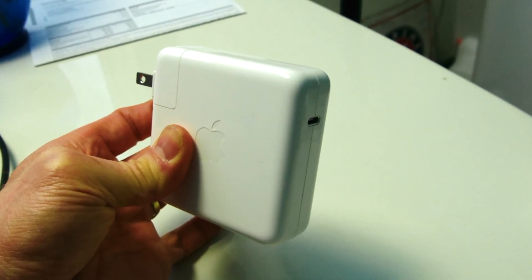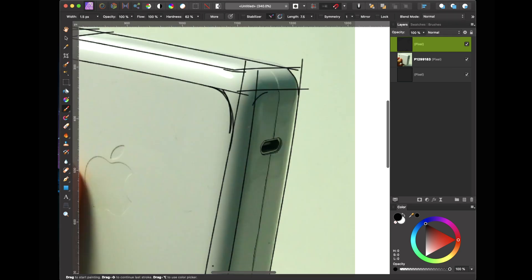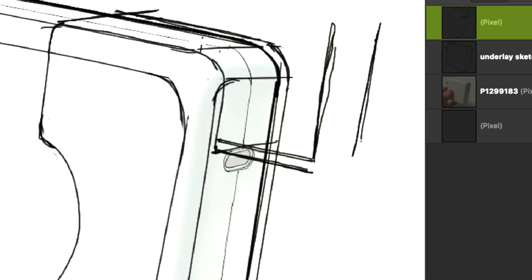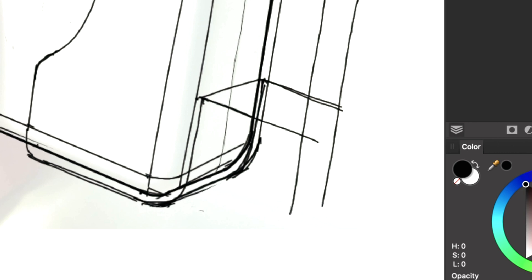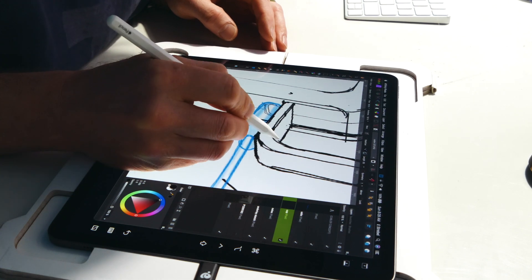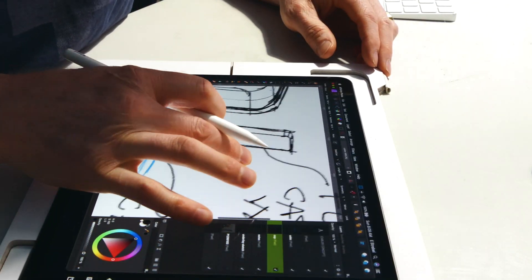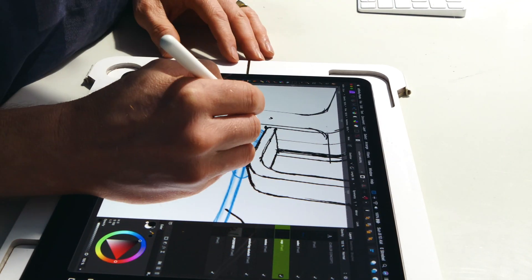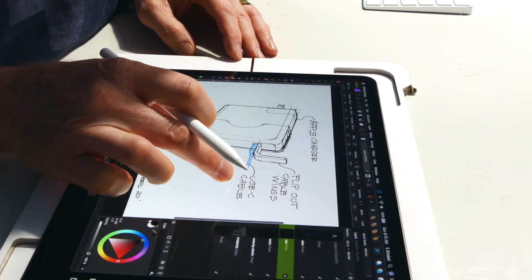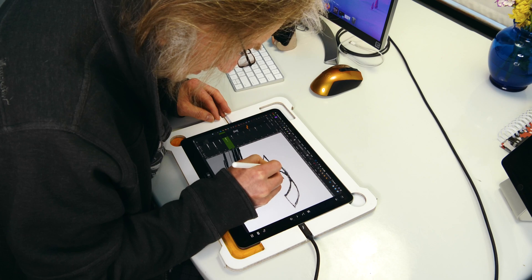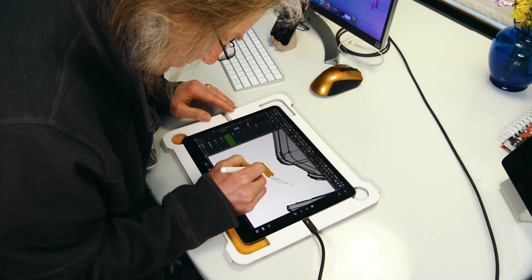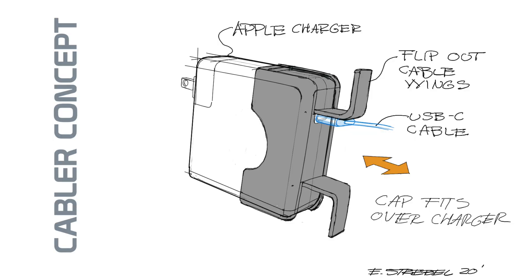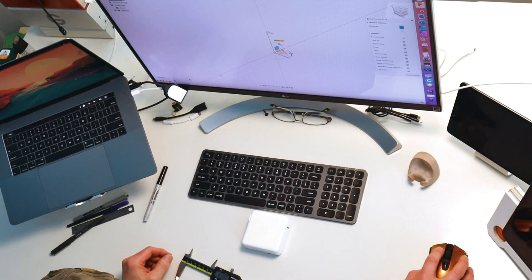So for any three-dimensional object that you want to develop, you're going to start with some sort of a drawing or mock-up so that you can visualize what it is you're going to make. In this case, we're going to do a quick design sketch on top of a photograph of an existing USB-C power adapter, trying to replicate the functionality of the old-school Apple power adapters with the flip-out wings. This is the final design that we're going to model in 3D next.